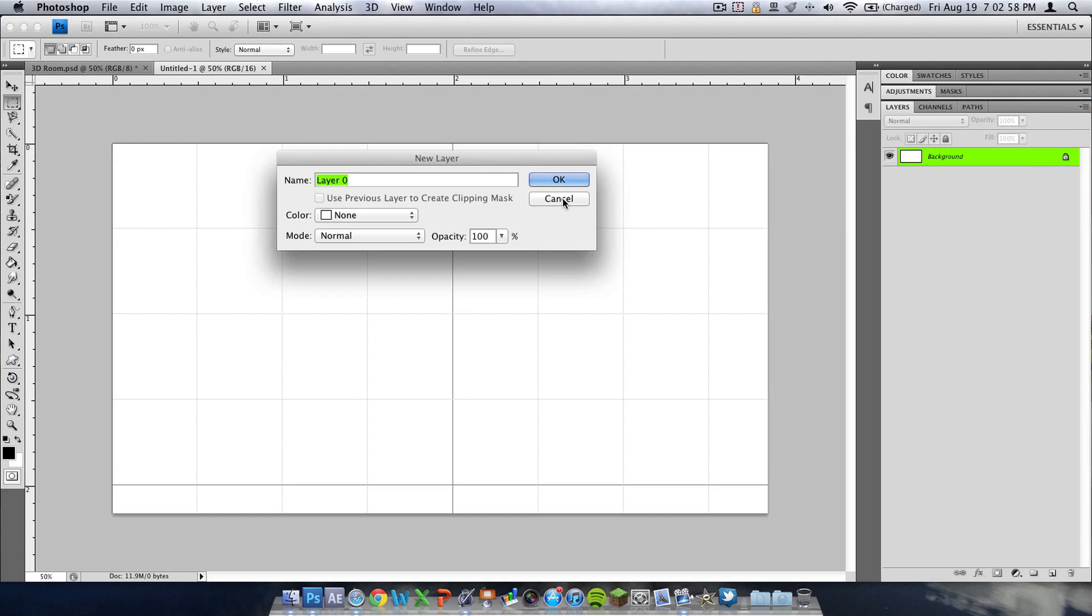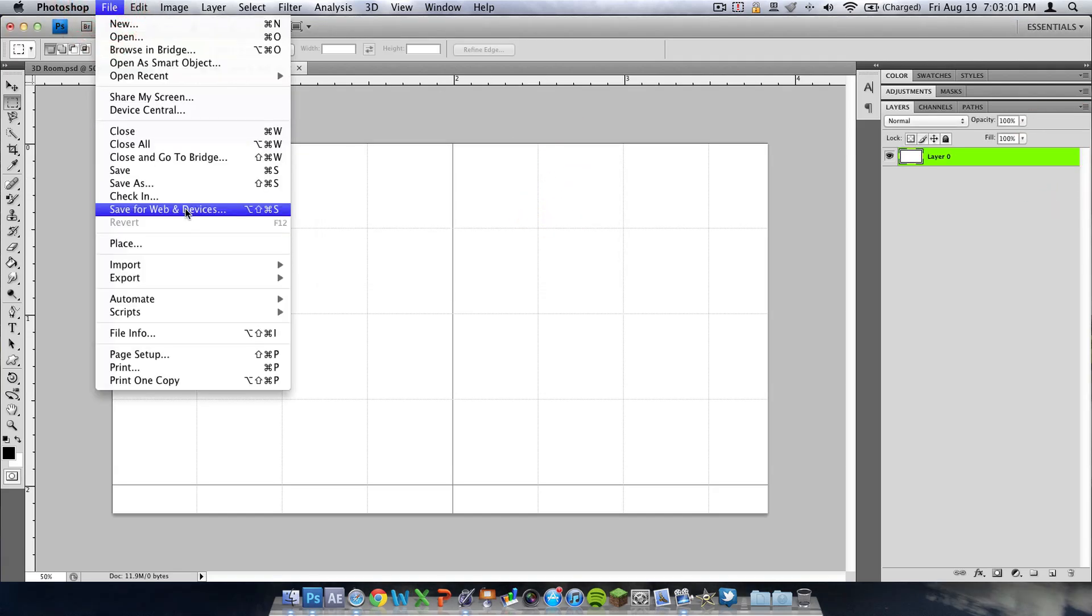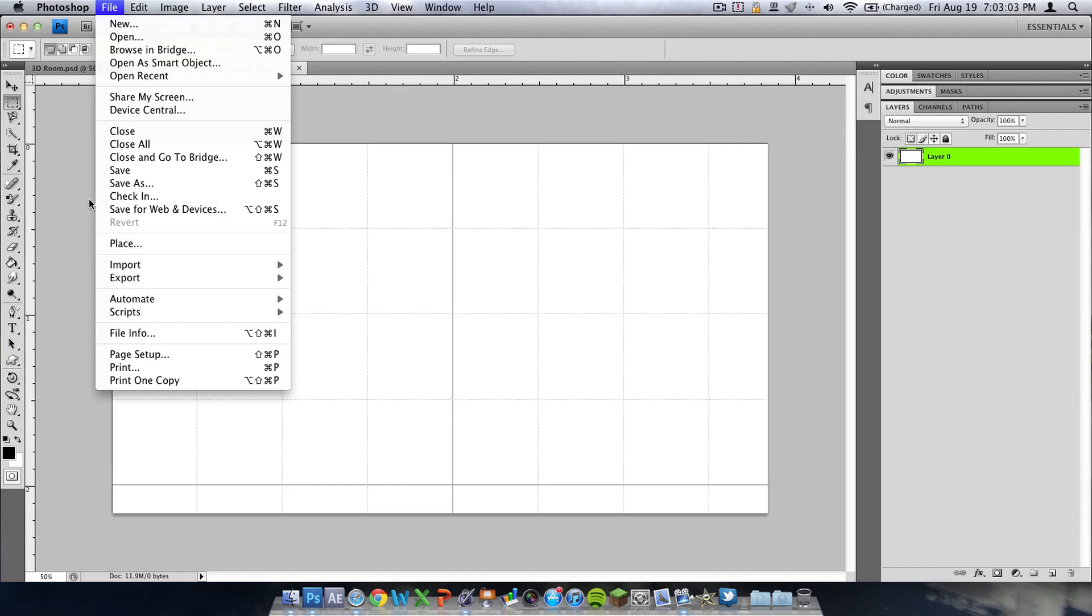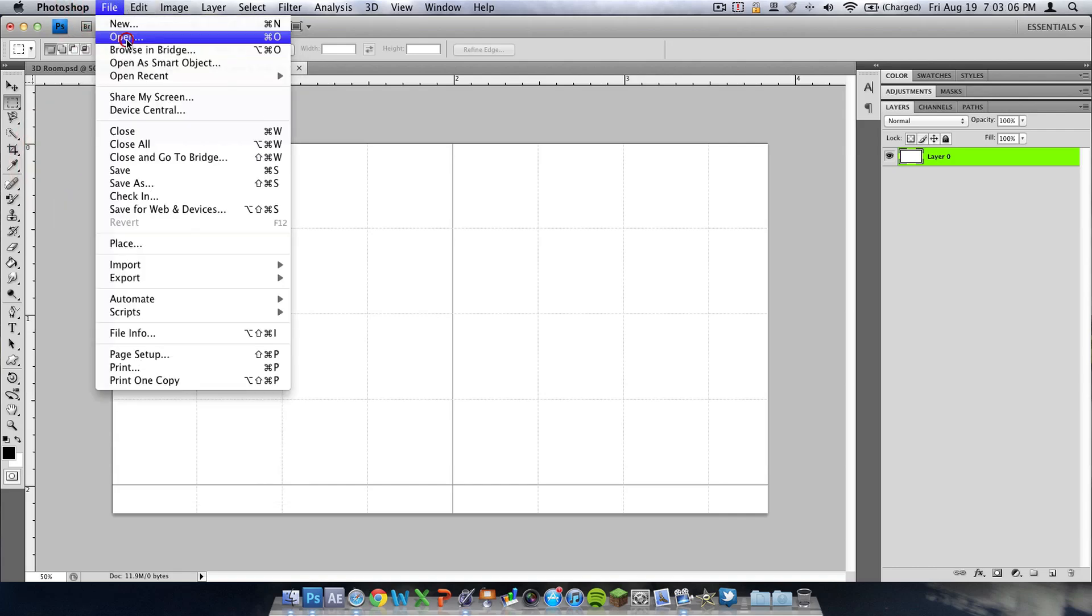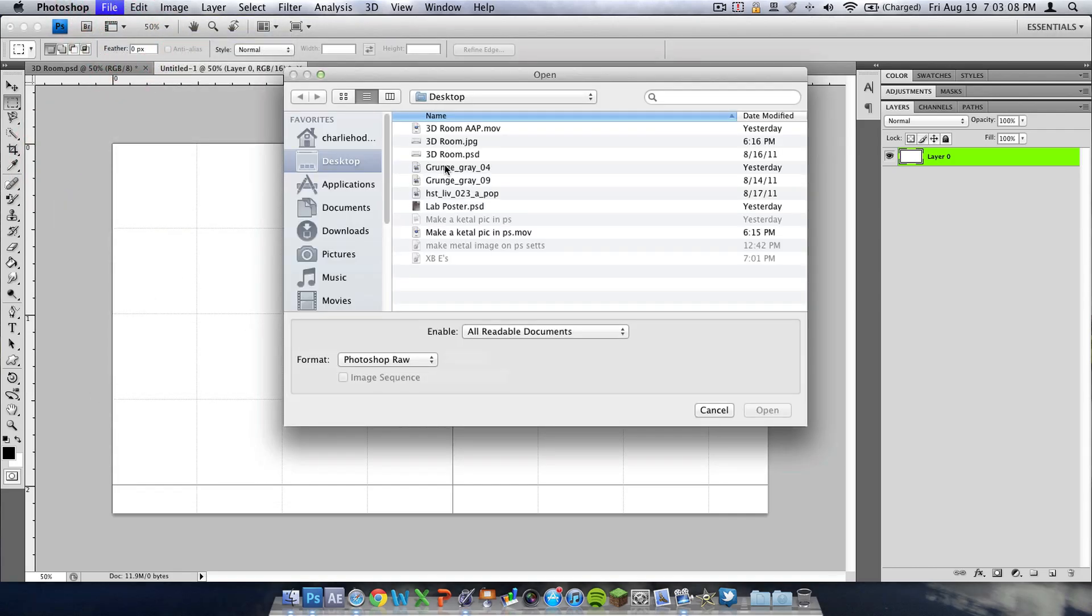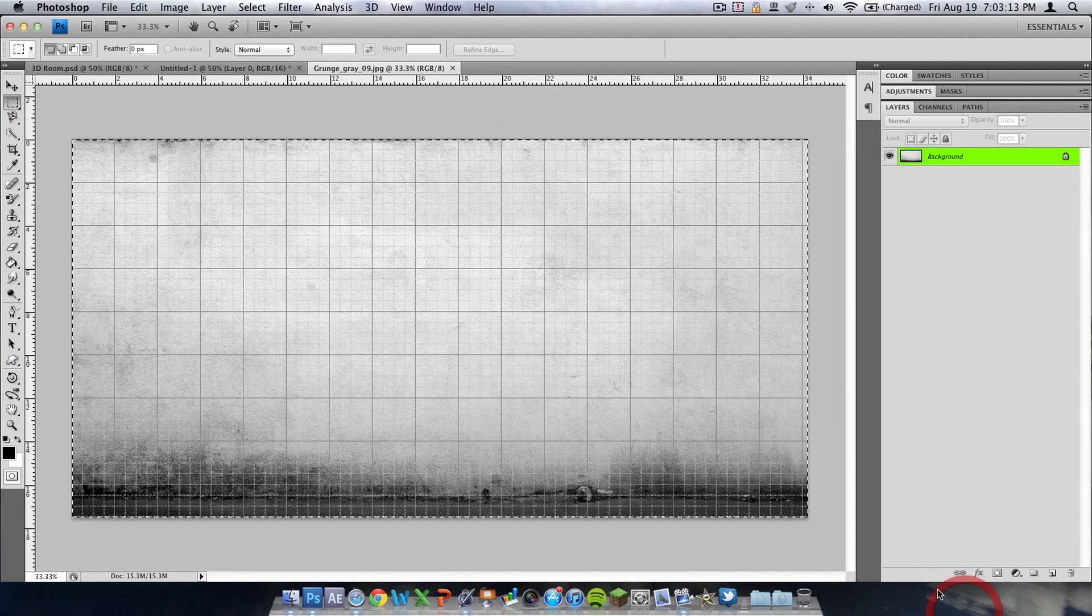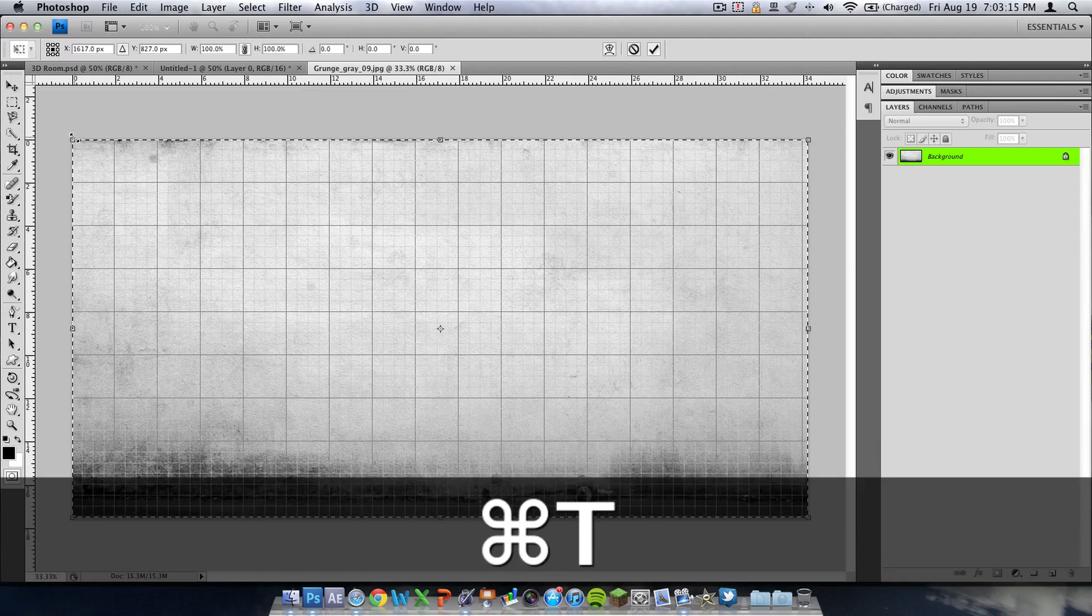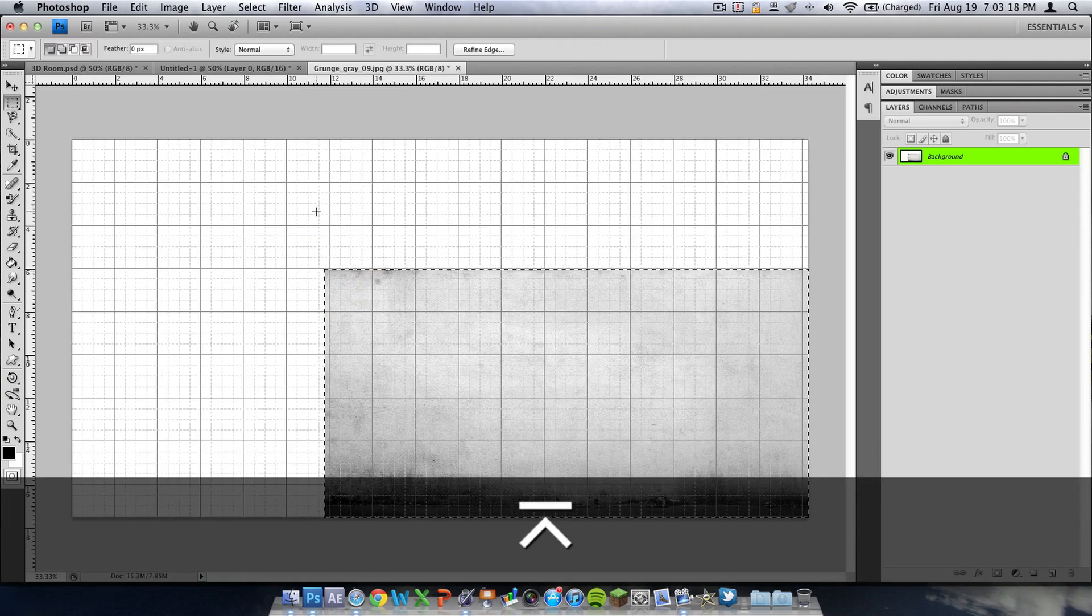Right now I'm going to unlock the background layer and import an image that I would like to make 3D. So I'm going to go to open and then I'm going to pick this image right here. Next I'm just going to take it, scale it down by using command T, then hitting enter to apply the changes.